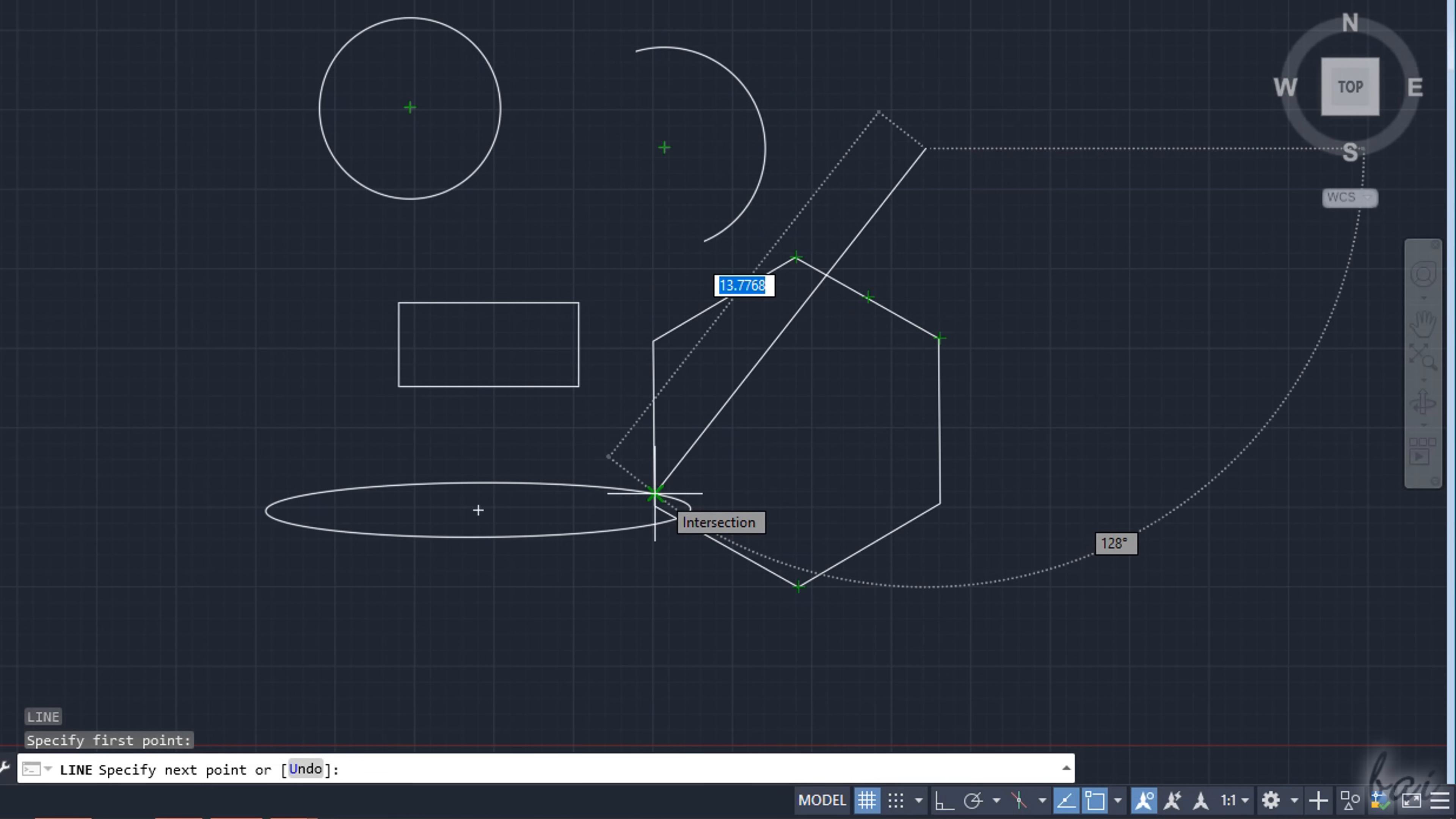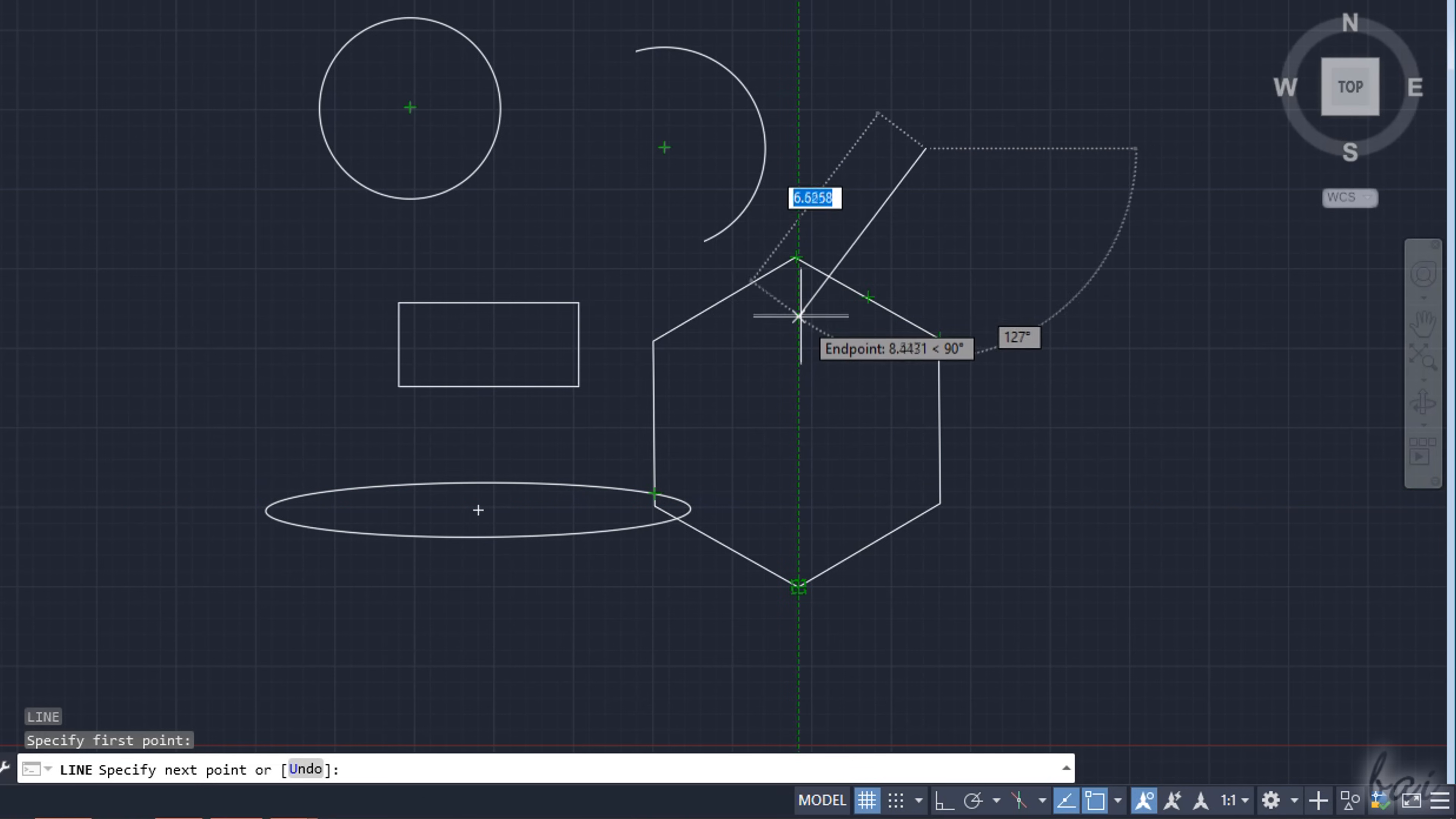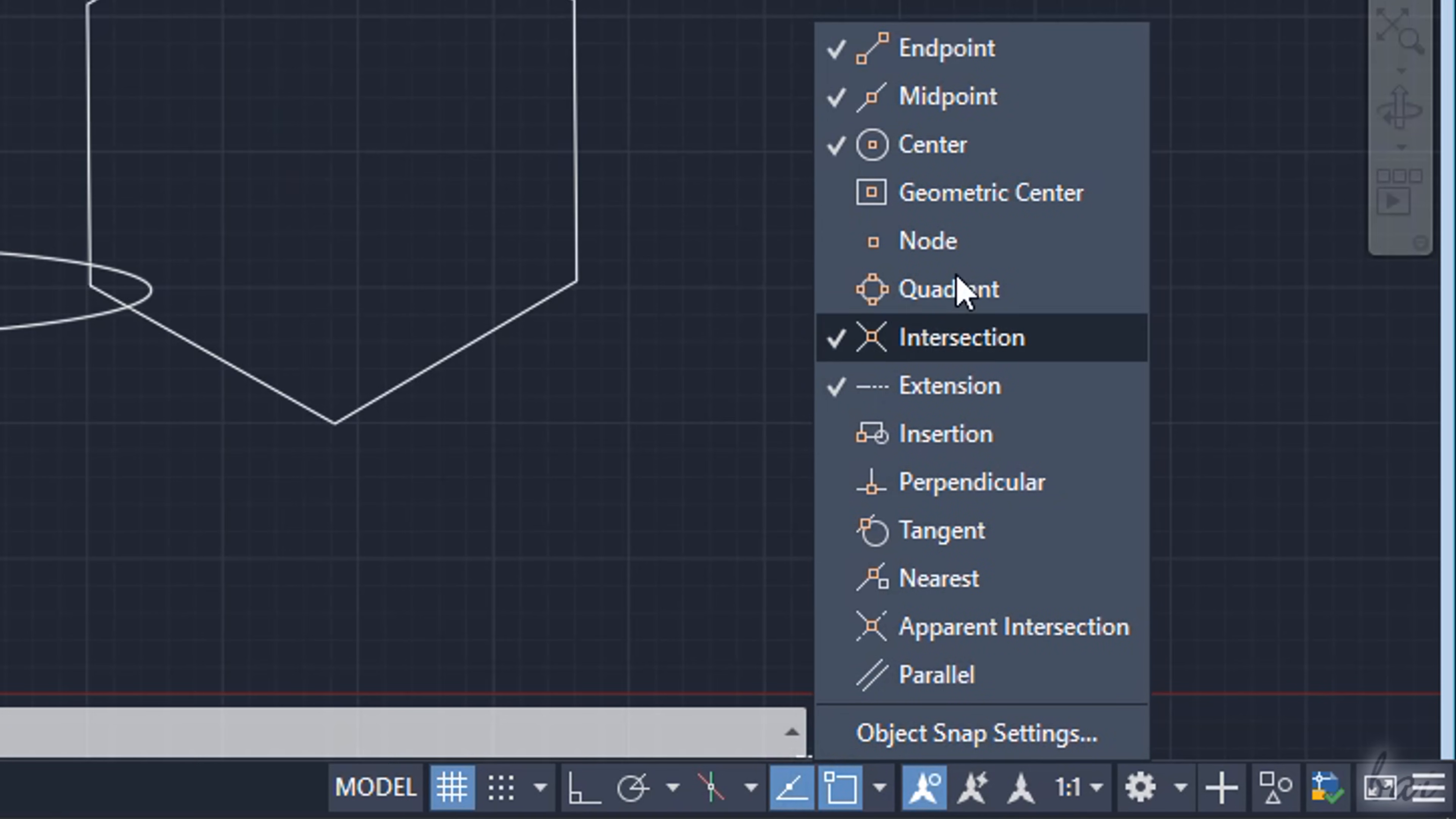AutoCAD also creates green dash guidelines starting from the hovered object key points in order to draw along parallel, perpendicular directions or make intersections. You can manage the list of key points and directions to take into account from the list next to Object Snap.